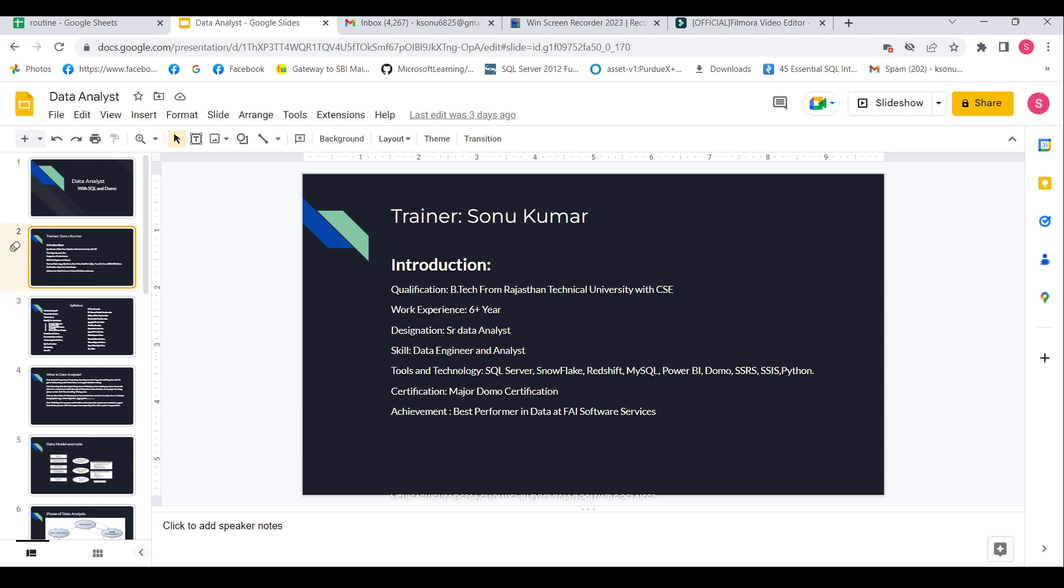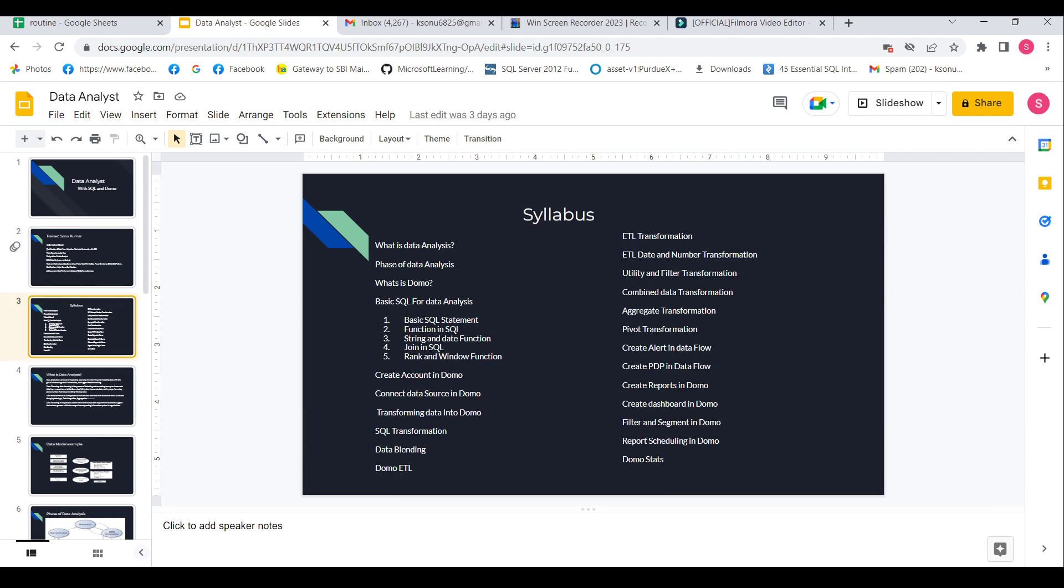Now let me introduce the syllabus of this course. The syllabus will start with what is data analysis, phases of data analysis, and then about Domo, like what is Domo and how it is useful in data analysis and BI reporting.